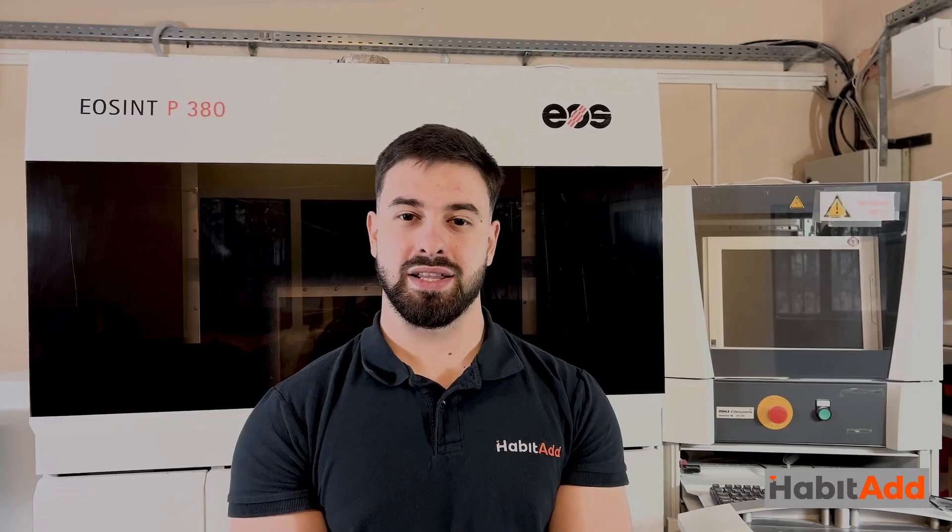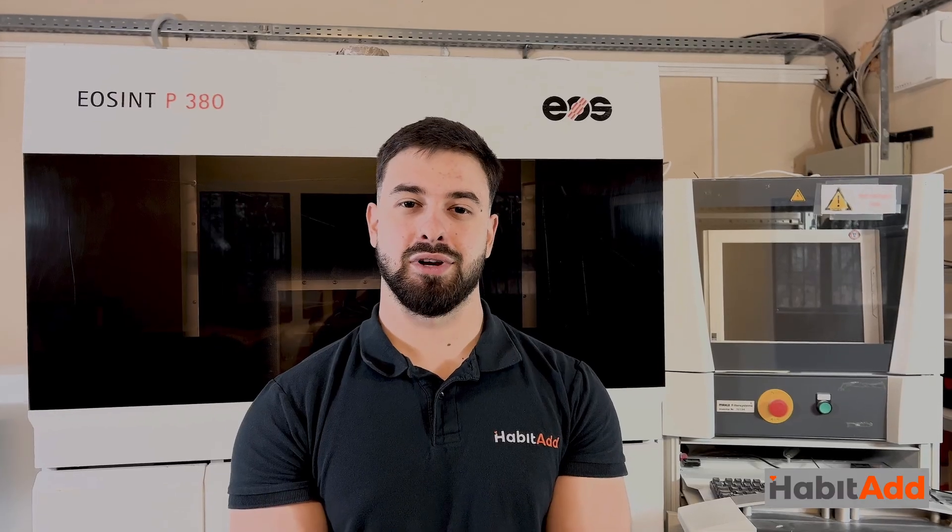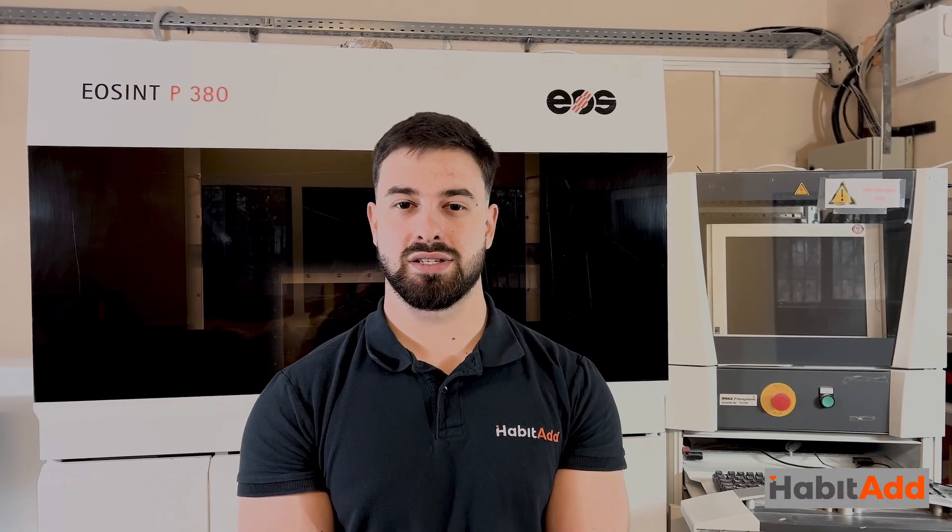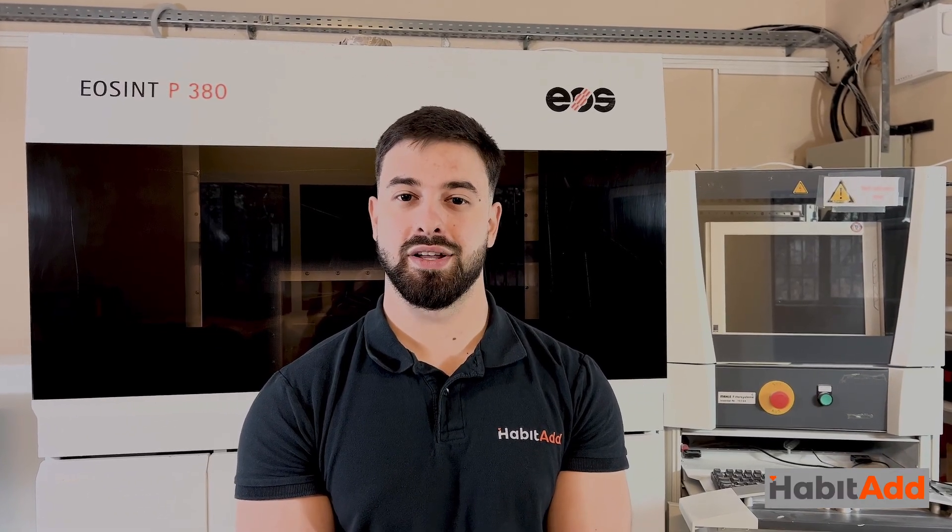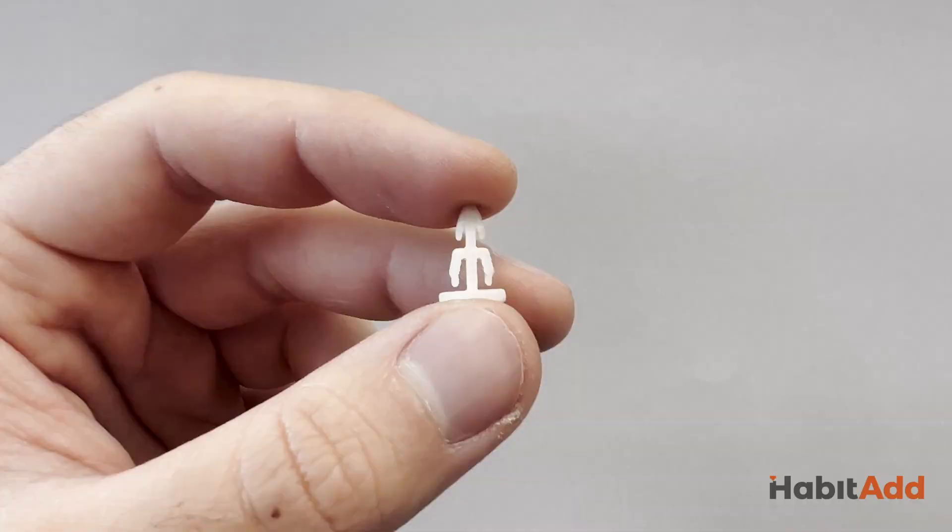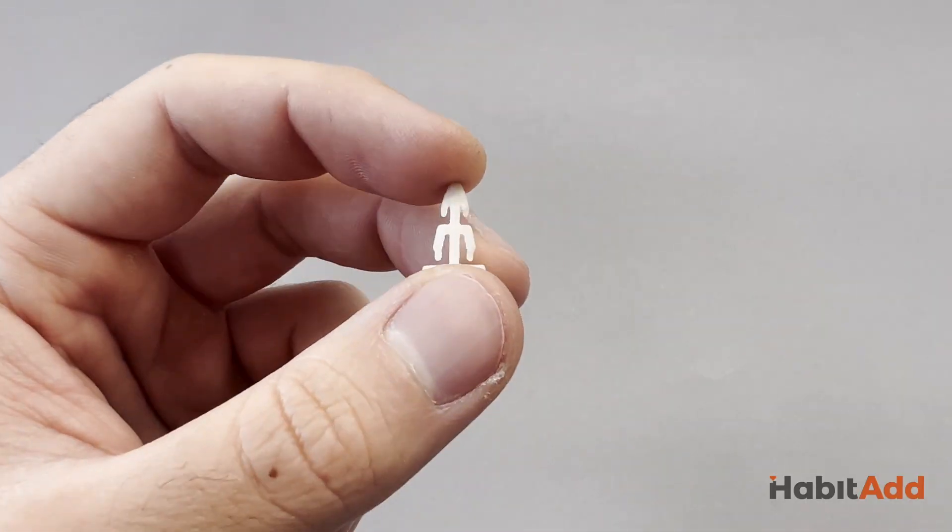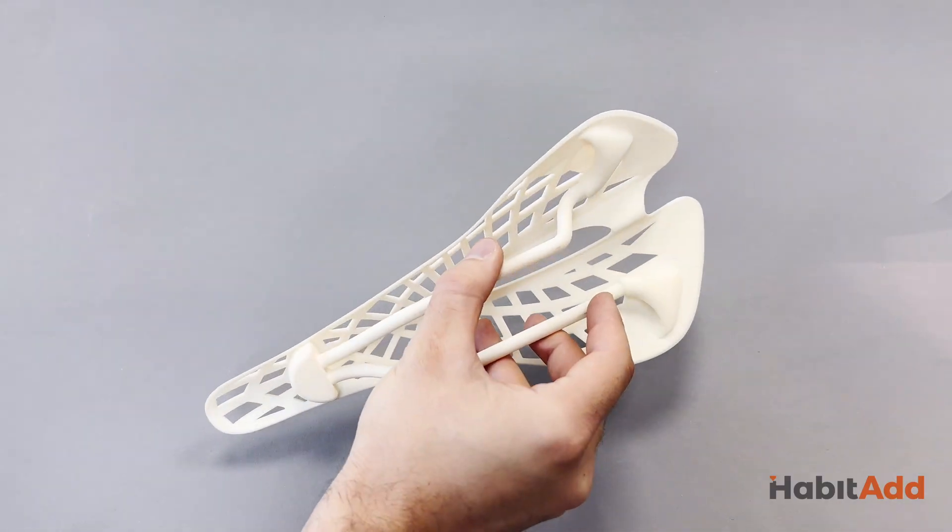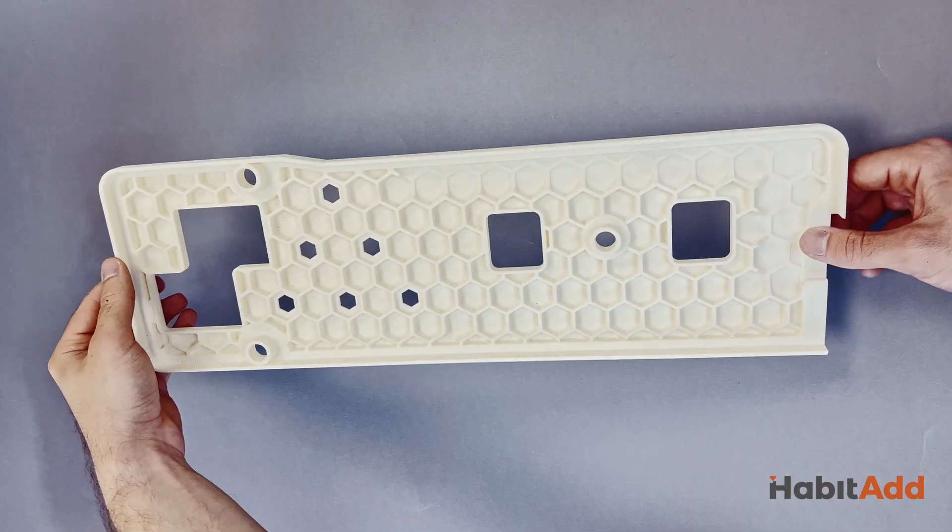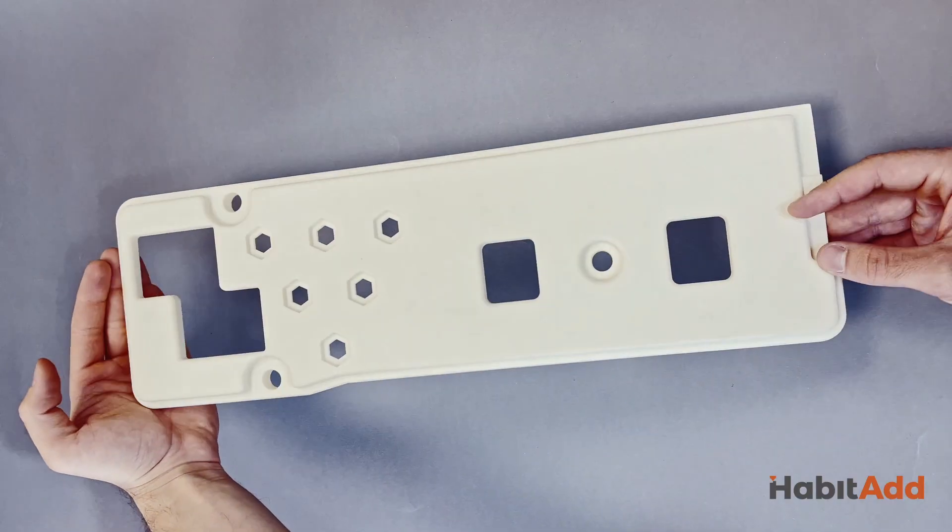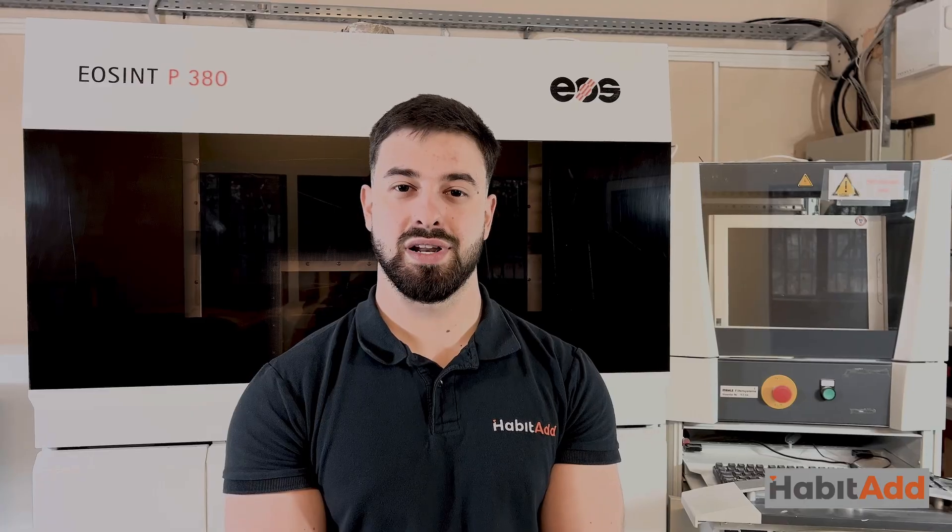On our website you can instantly calculate prices for SLS 3D printing completely free. Whether you need tiny parts, medium-sized ones, or even large components, we've got you covered.